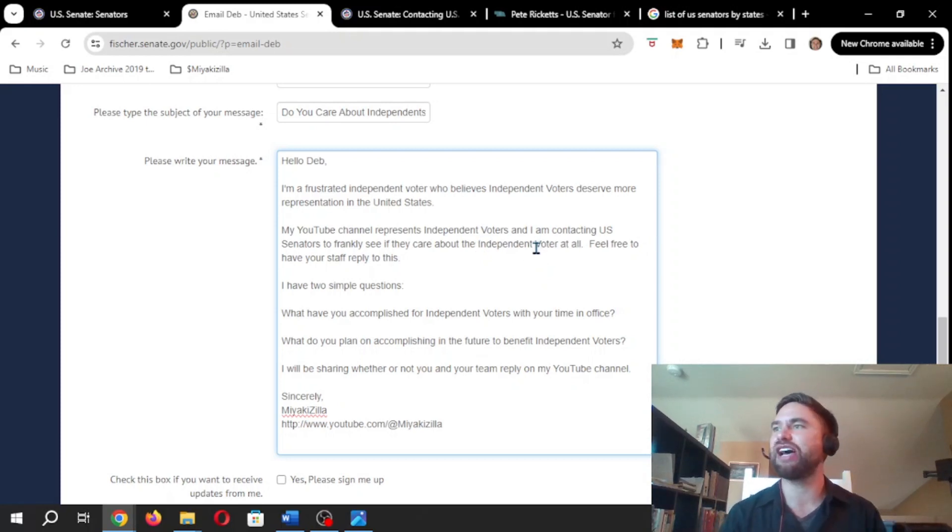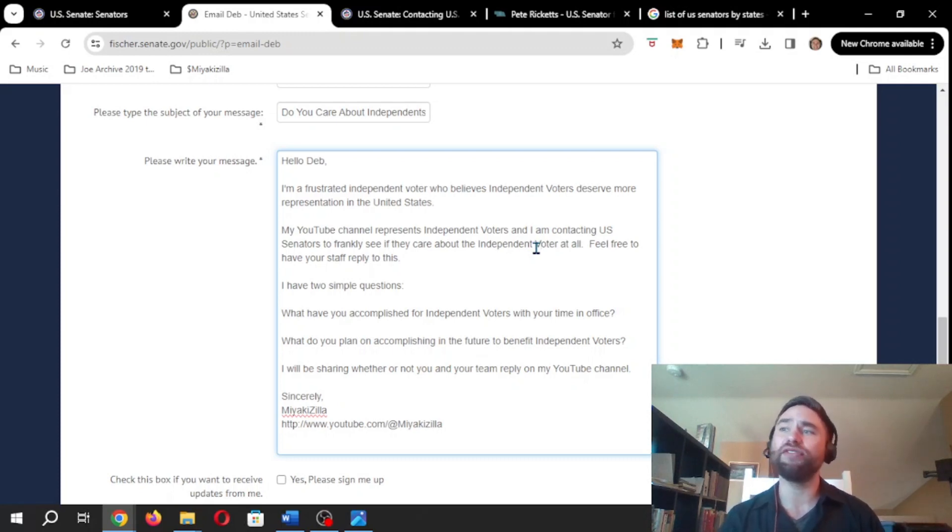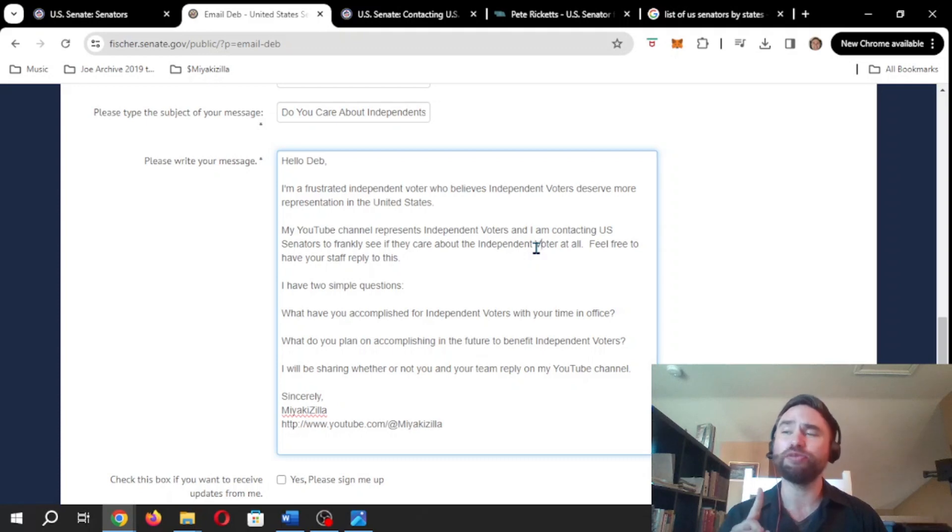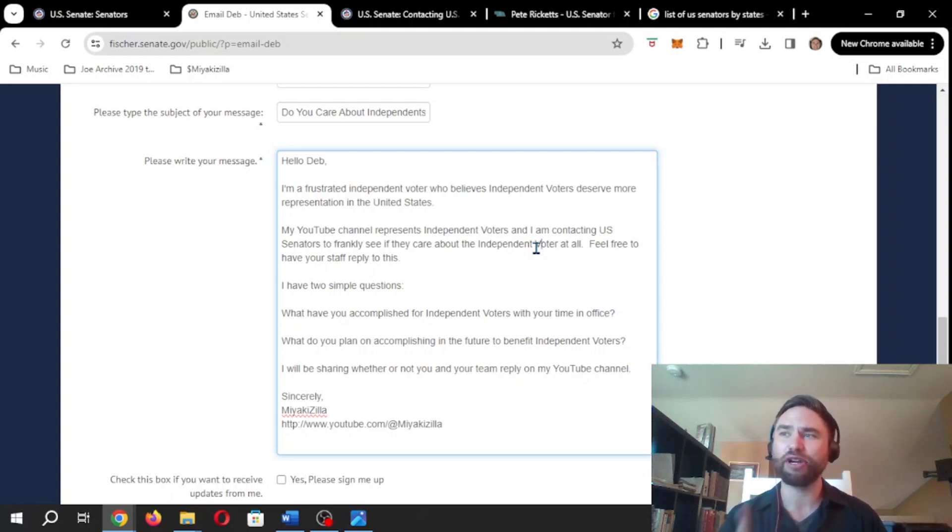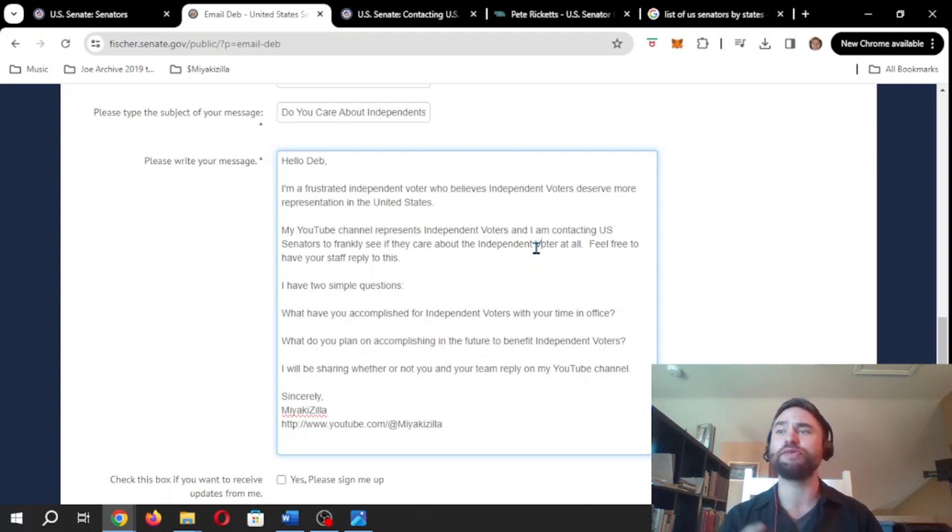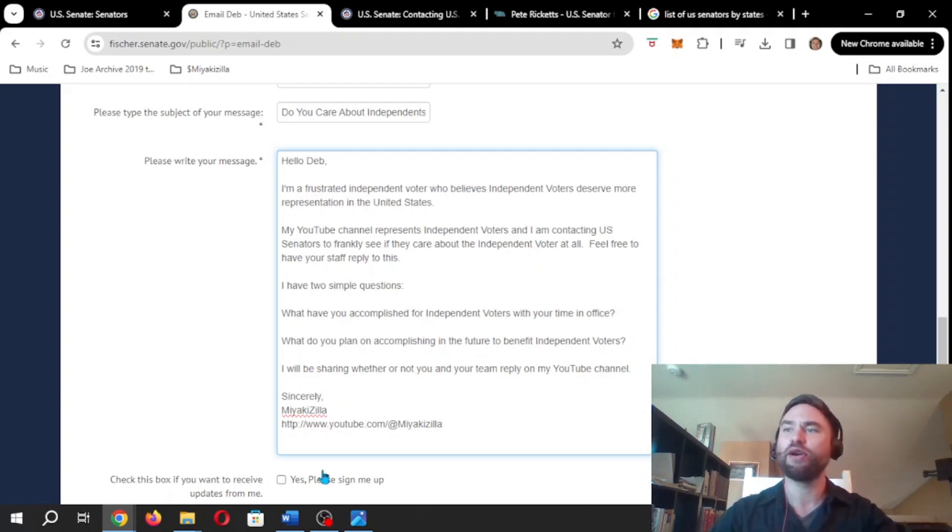You see, I'm doing this on the fly. Feel free to have your staff reply to this. I have two simple questions. What have you accomplished for independent voters with your time in office? What do you plan on accomplishing in the future to benefit independent voters? I'll be sharing whether or not you and your team reply to me on my YouTube channel. Sincerely, Miyakizilla with the YouTube channel at the bottom.